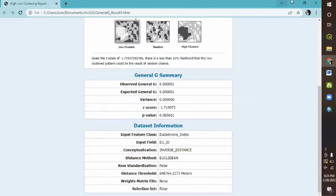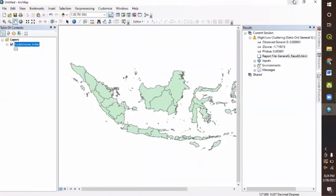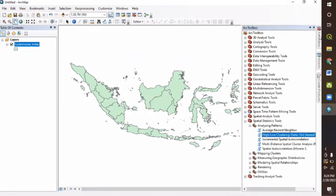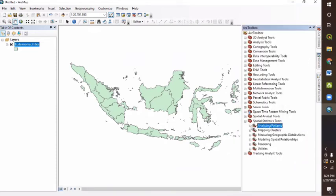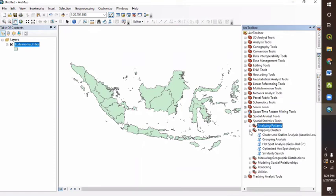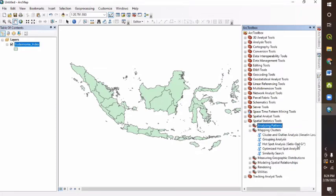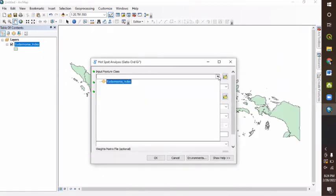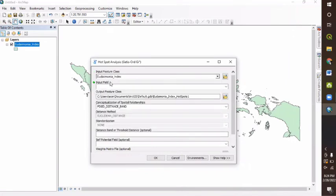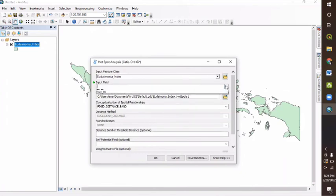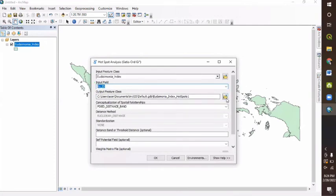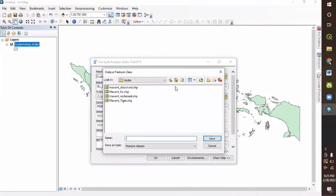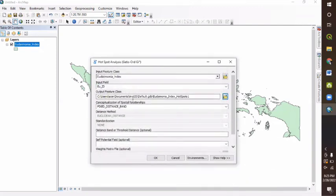And also to learn more about where Eudaimonia index values are clustered, we can calculate a local version of the G score that we calculated earlier. Here, we can choose our toolbox. Here is the mapping clusters. And in the mapping clusters, we can select the hotspot analysis or Getis-Ord Gi*. Here, for the input feature class, we are just going to use the Eudaimonia index as before. We use the same inputs as we did for the local Moran's I test. And for the input field itself, we use the EU ID. And then we can save the output feature class to a folder or I'll just let it be in C folder. And then we can just click OK.